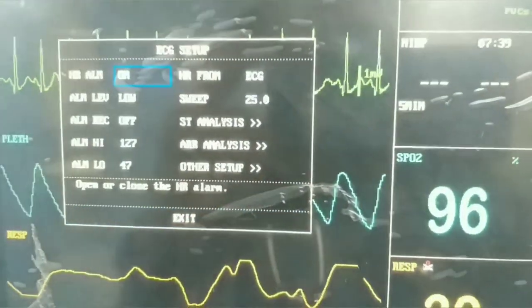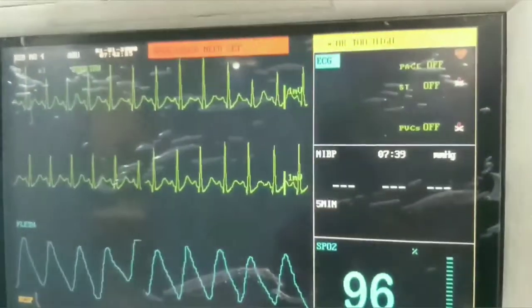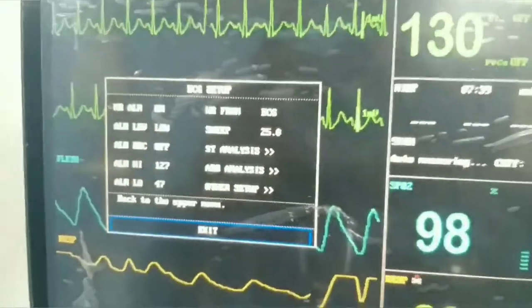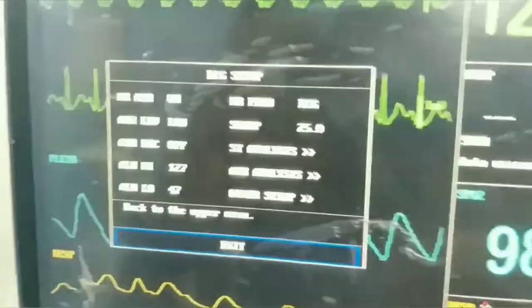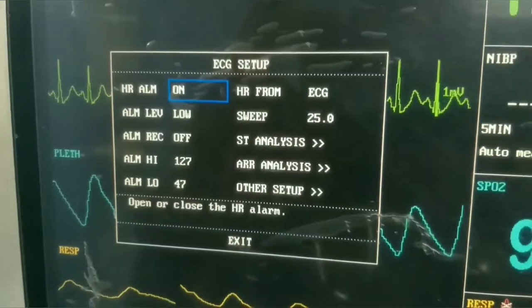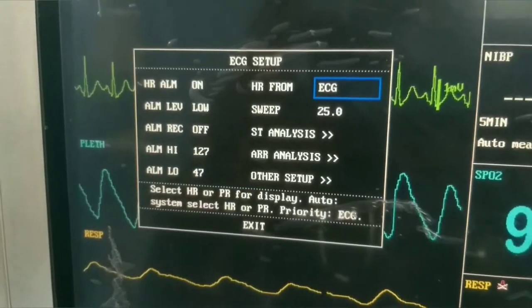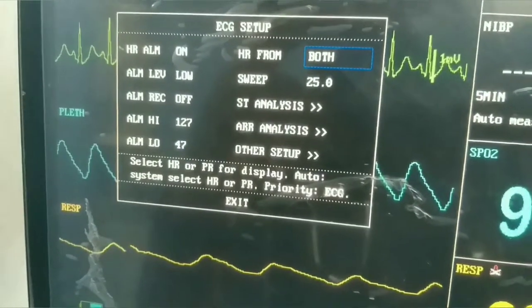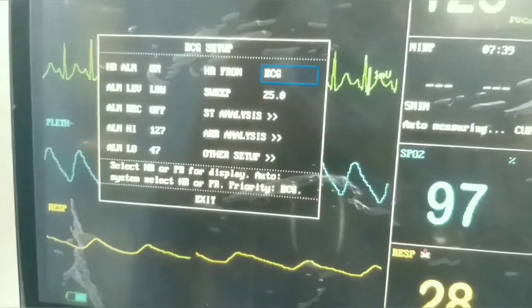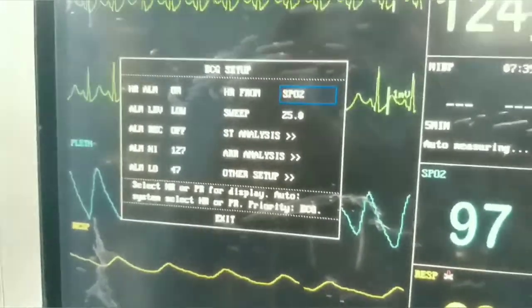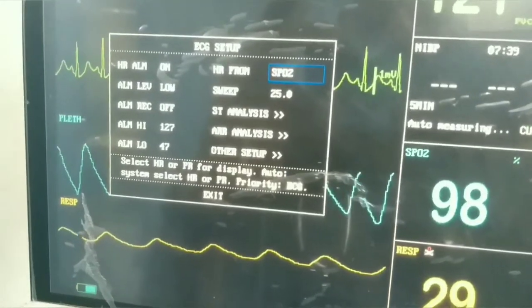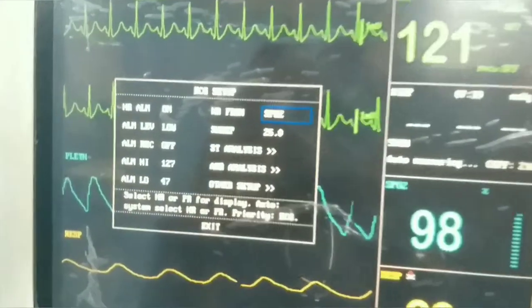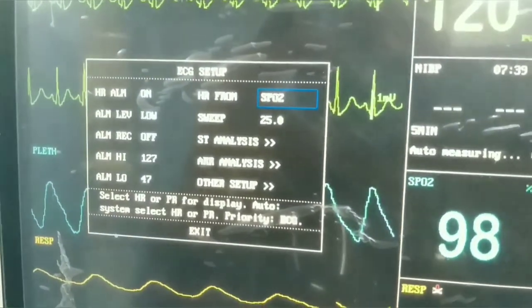We can also adjust from where the monitor records the heart rate — either from the ECG or from the SpO2. Sometimes if a patient is shivering, irritable, or we are doing cold sponging, we may need to remove ECG leads and monitor heart rate from the SpO2 or pulse oximetry probe. So in this setting we have both options.